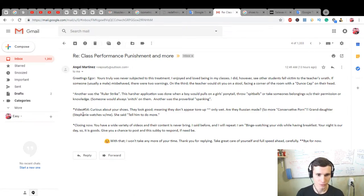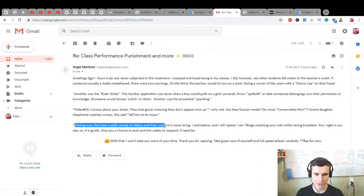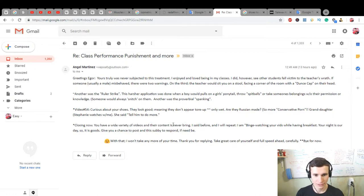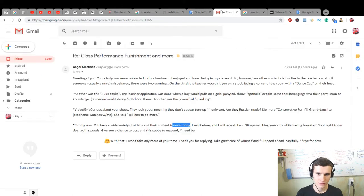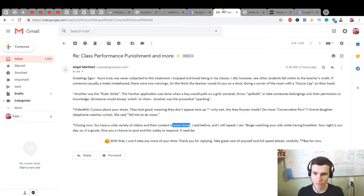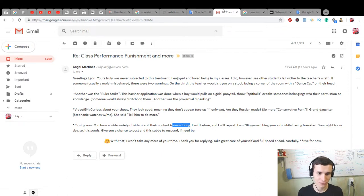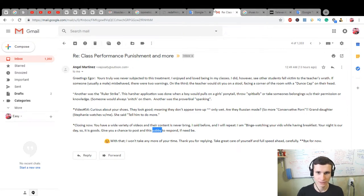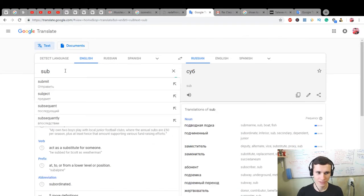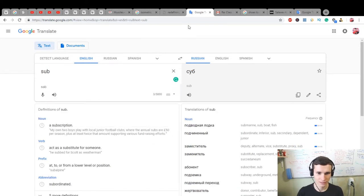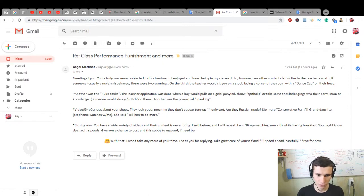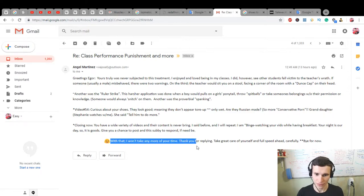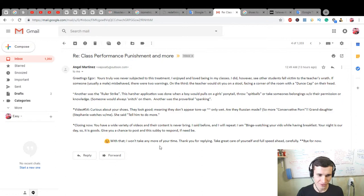Russian looks like this. My granddaughter which is with me, she said tell him to do more. Thanks so much, yes we will do. Closing now, you have a wide variety of videos and their content is never boring. I said before and I will repeat, I am binge watching your videos while having breakfast. Your night is our day, so it is good. Give you a chance to post and this subby to respond if need be. Subby, what is subby? It's like a sub, subscription. With that, I will not take any more of your time. Thank you for replying. Take great care of yourself and full speed ahead carefully. Bye for now.